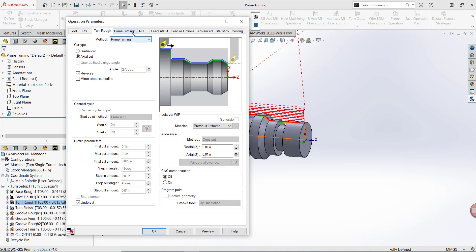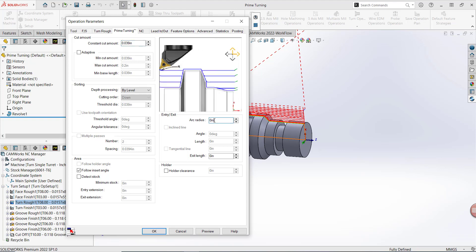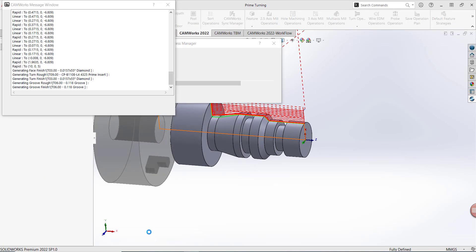Here I can set additional Prime Turning parameters such as a constant cut amount. I can select to choose adaptive cuts and identify a minimum base length for shallow areas. I can add an arc radius upon entry and extend my exit length. I also have options for holder clearance and more. I'm going to go ahead and press OK to generate this toolpath.